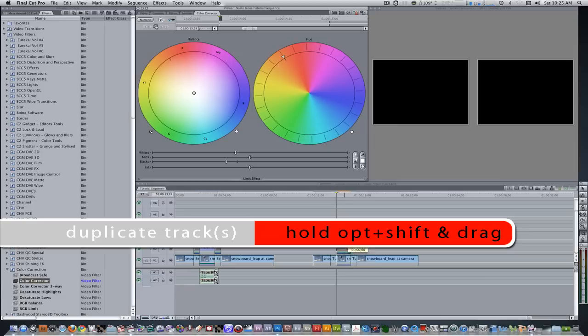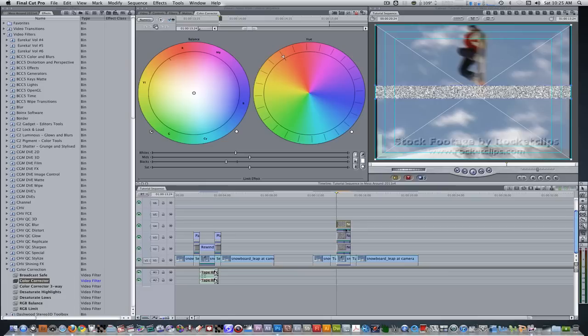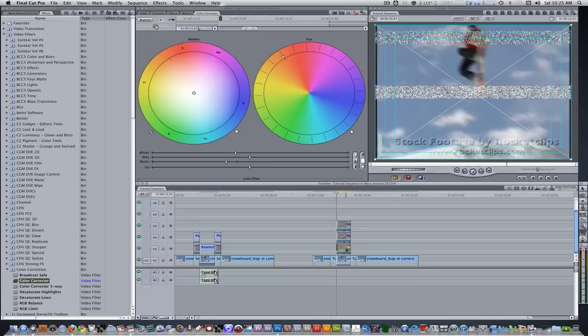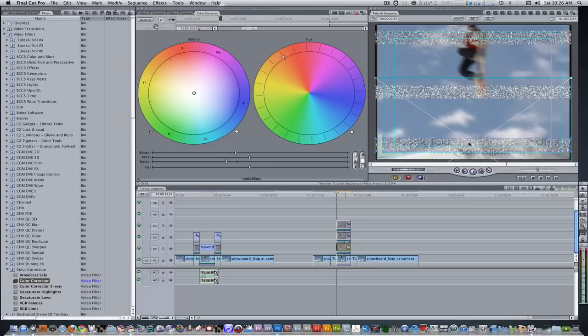Let's duplicate this generator twice. Hold Option and Shift and drag up to tracks 3 and 4. Let's position these generators so they take up thirds of the screen. Select the third one, hold down the Shift key, and drag it to a third of the screen. Then select the first noise generator and, holding down Shift, drag it to the other third of the screen.